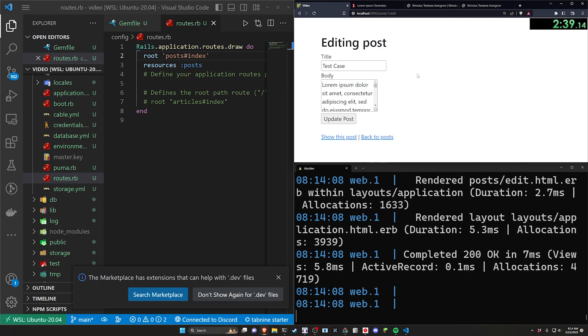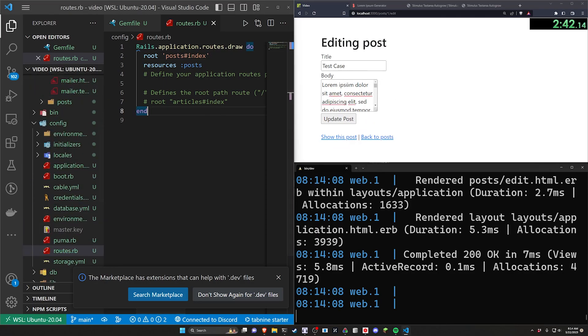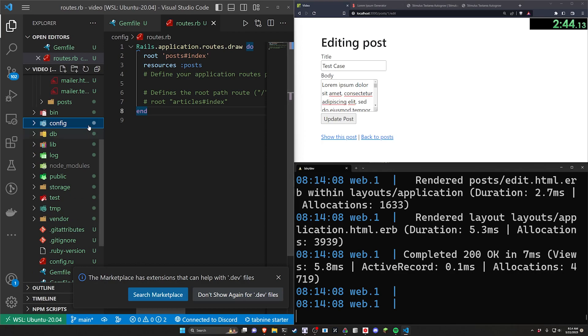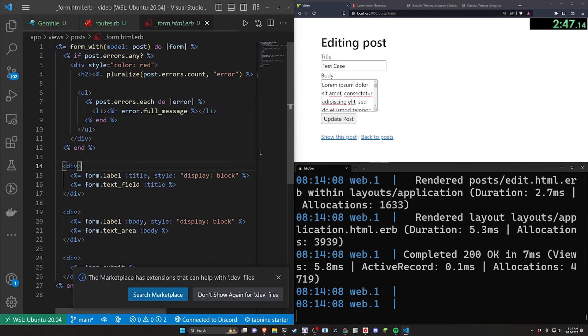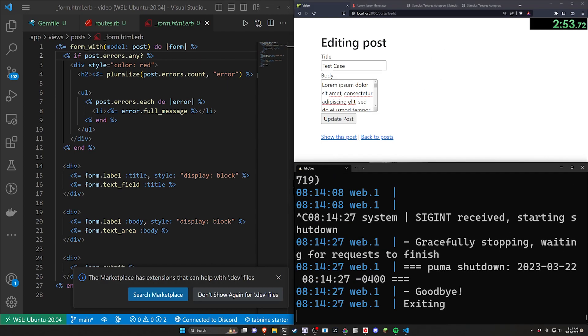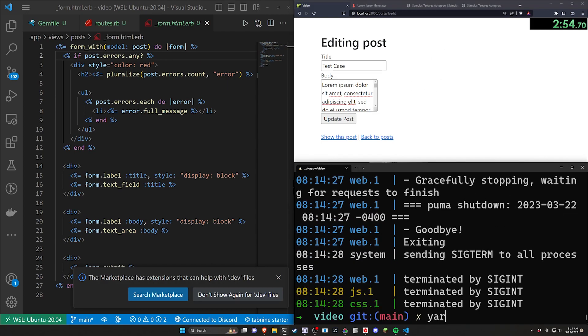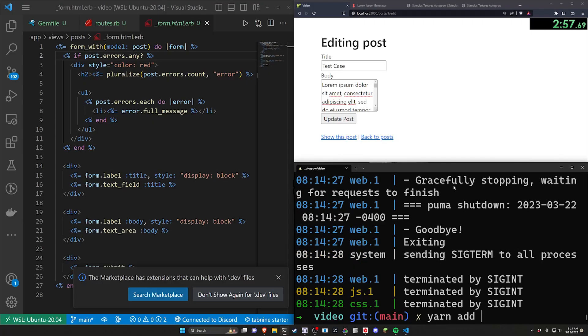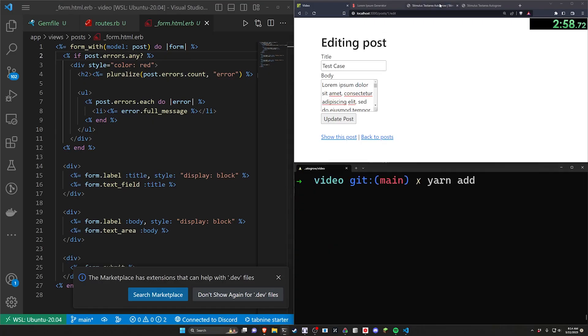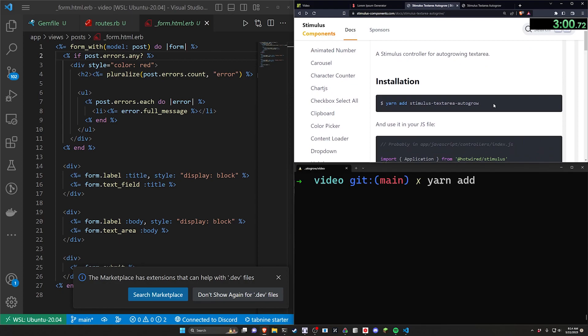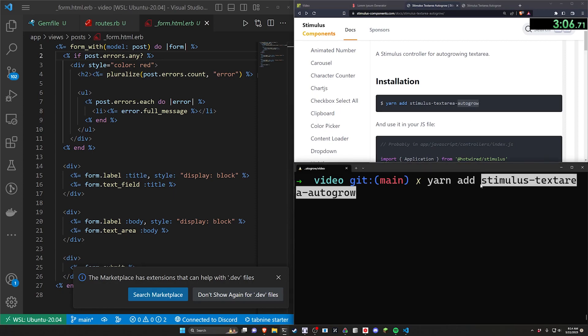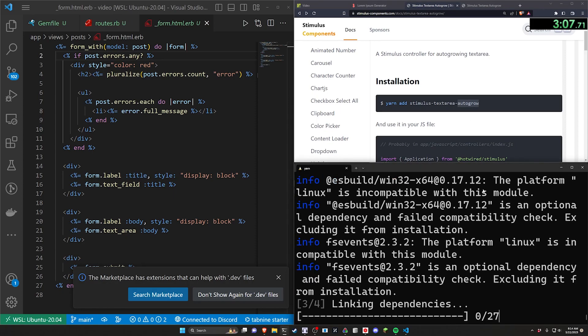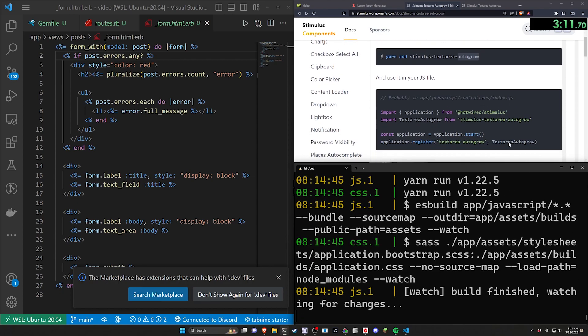So to fix this what we can actually do is, well first of all I forgot to do the simple form stuff which is probably why this looks so bad. That's okay. What we're going to do is come in here with this. We're gonna stop the server run a yarn add command. If we come over to the stimulus component for the auto text resize we can just copy this and paste in the stimulus-textarea-autogrow. That'll add this package for us. We can then do a bin slash dev again.